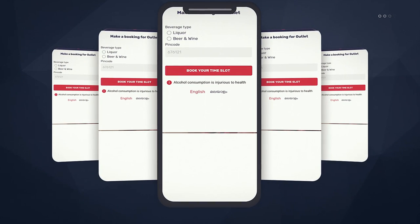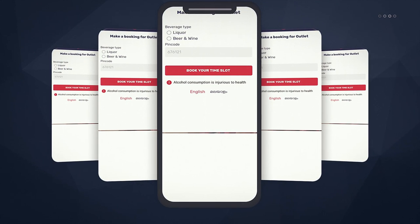We will correct the page and book the outlet option. If we have liquor, beer, and wine, we will select what we need.